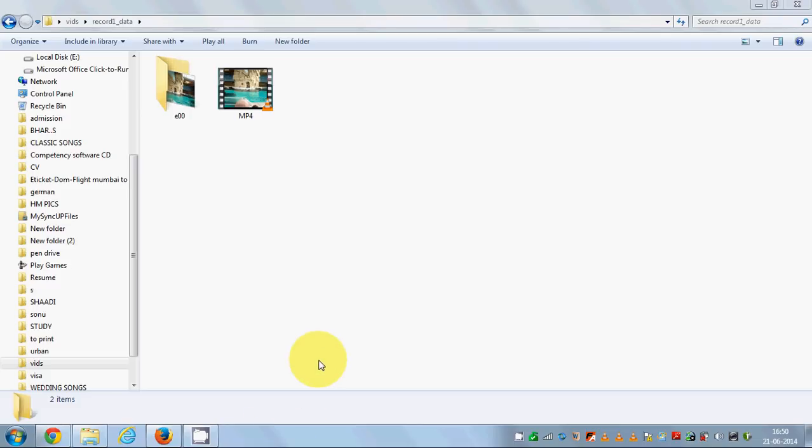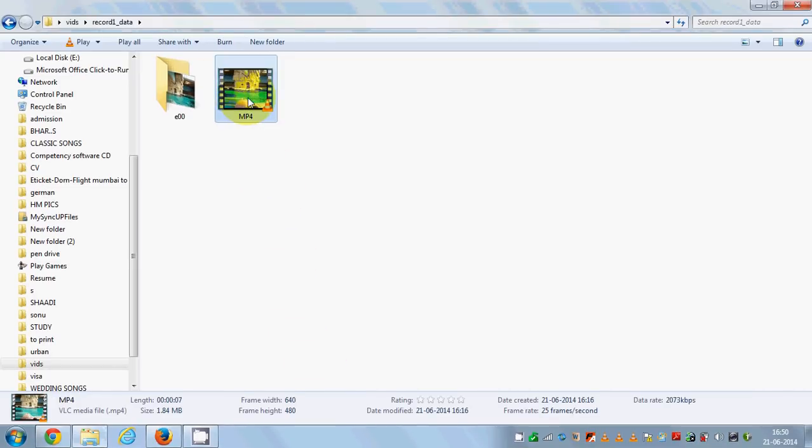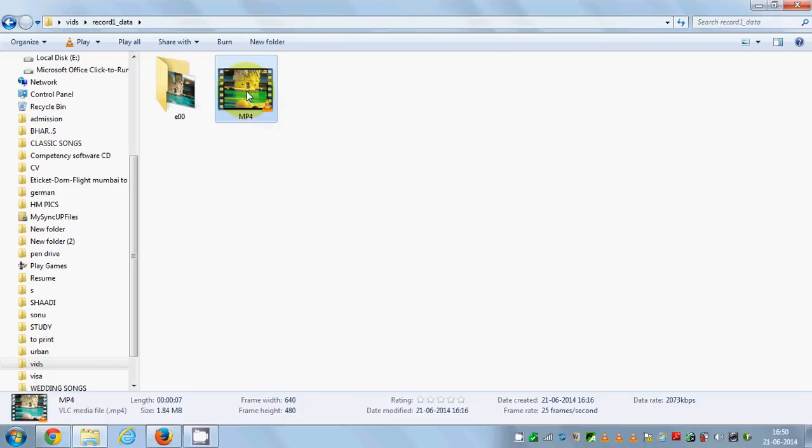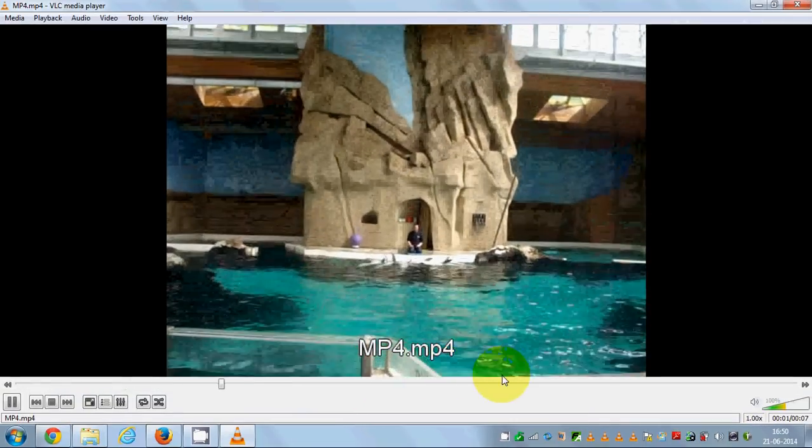Hello guys, in this video I'm going to show you how you can convert an MP4 file to MP3 file using VLC media player. As you can see here, I have an MP4 file which is a video file.